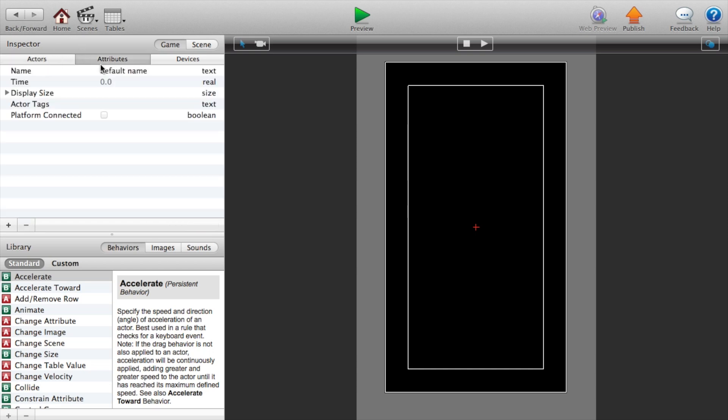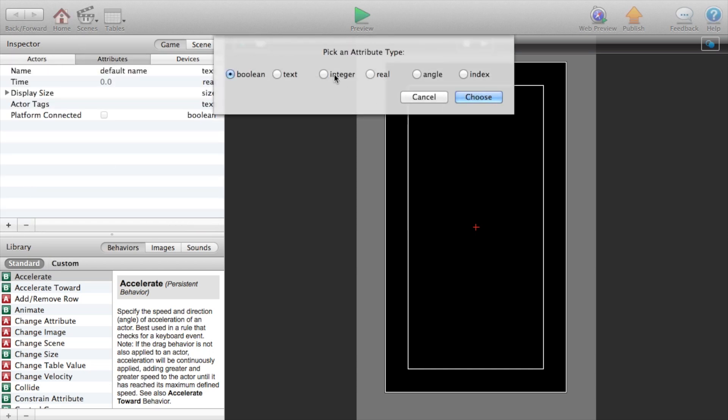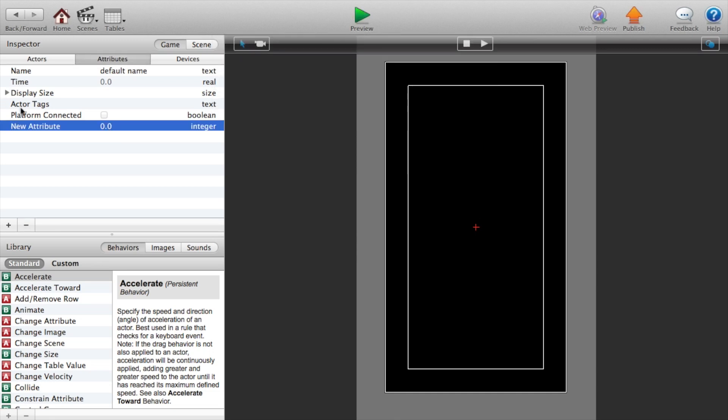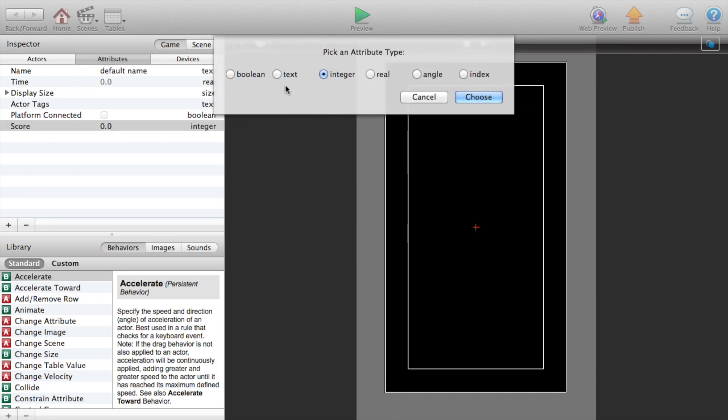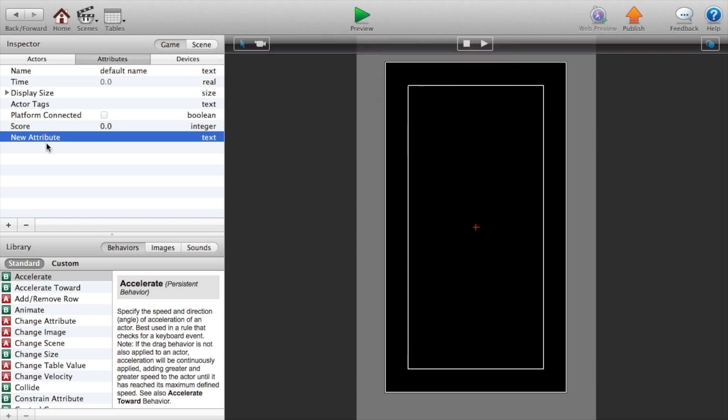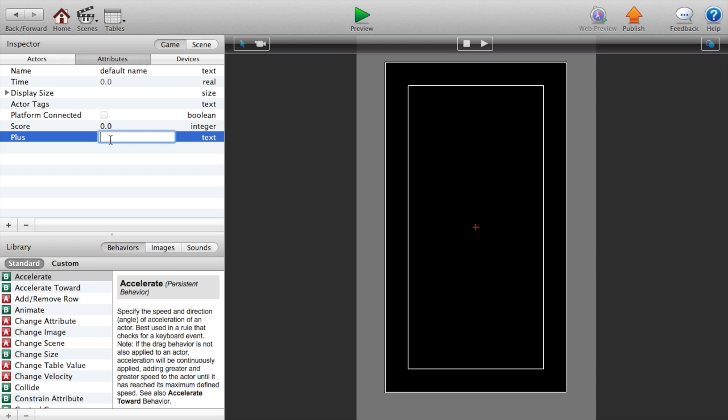Go into our attributes. We're going to add an attribute integer and this will be our score. Add another attribute and this will be text. Name the text plus or whatever you want to call it. This will be the number that pops up when you click the cookie. So we'll just say plus one.